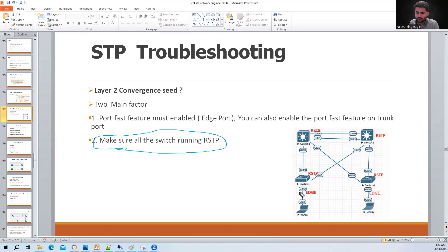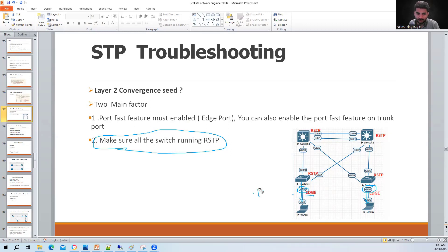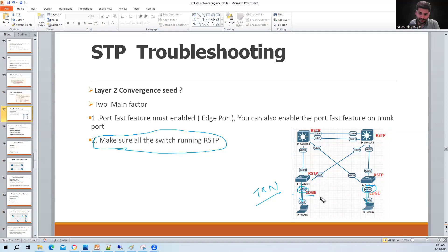The first is making sure all switches run Rapid Spanning Tree. The second is making sure ports going to end hosts have the PortFast feature enabled. Once you enable PortFast, the port becomes an edge port - it not only saves time by skipping the listening and learning states, but also stops STP TCN (Topology Change Notification) messages from being generated.